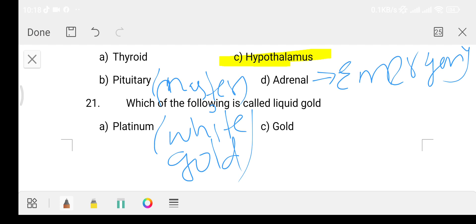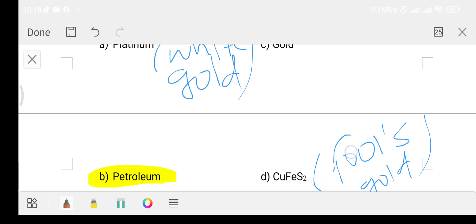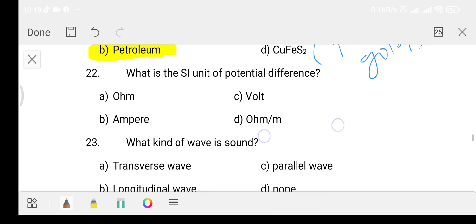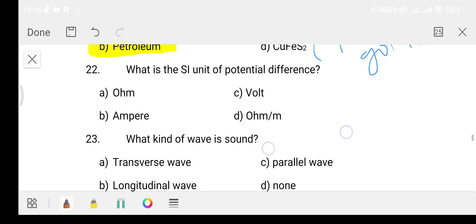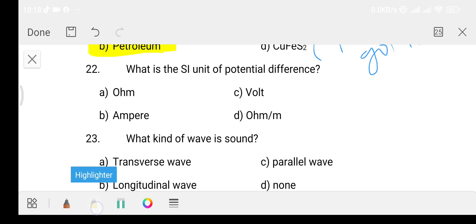Question number 22: What is the SI unit of potential difference? Option A: Watt. Option B: Ampere. Option C: Volt. Option D: Ohm. The answer is Option C, that is volt.